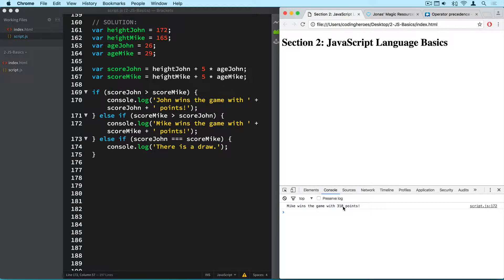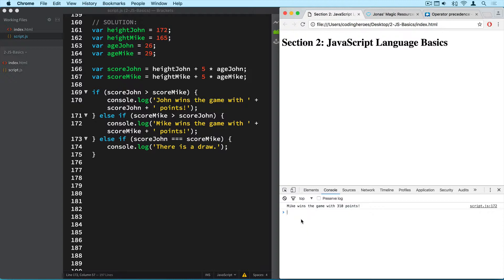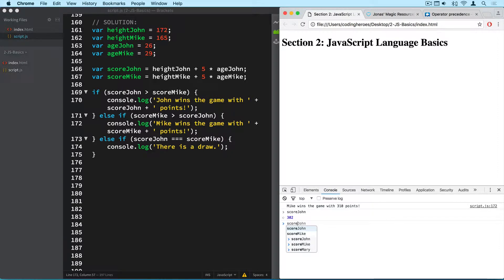And now we have the result. Mike wins the game with 310 points. Let me just check the score of both of them. And that's something we can do here in the console which I didn't show you before, is that we can actually access these variables that we created here. So all these six variables we can access them here just by writing their name. So for example we can write score john, hit enter or hit return and then we can see their value. So score john is 302 and the score of mike is 310. And that's why he won the game.